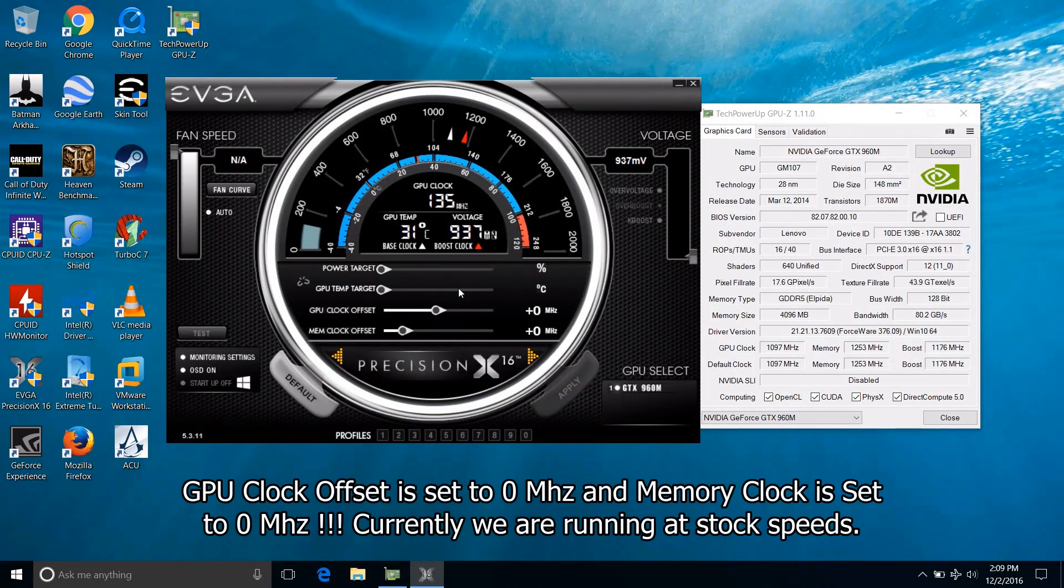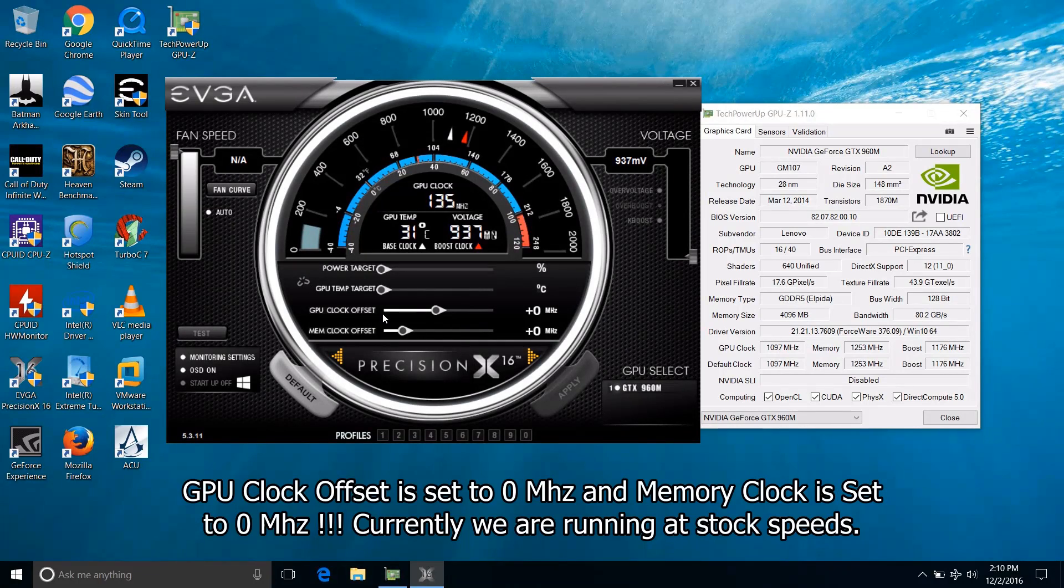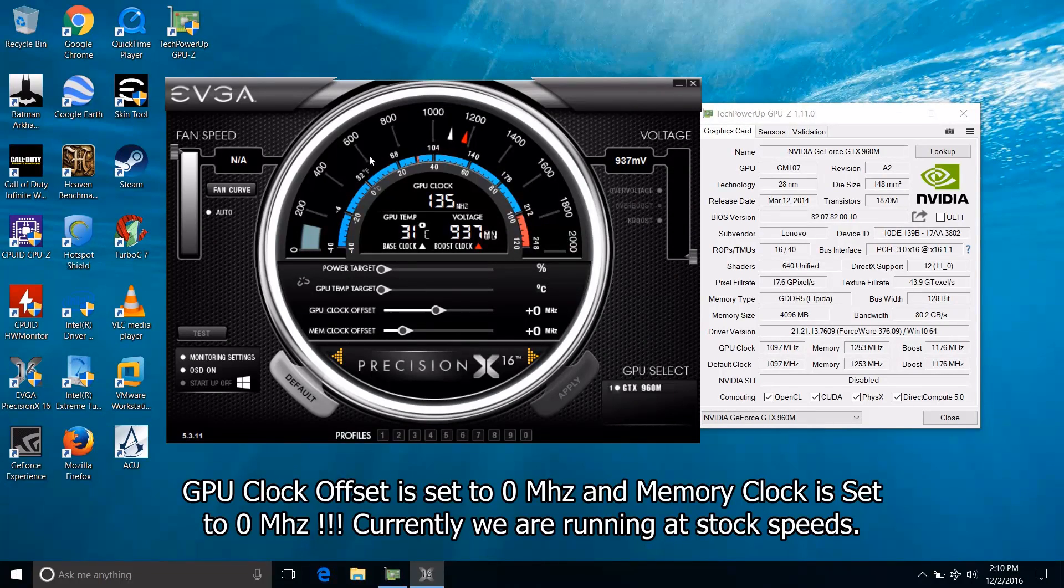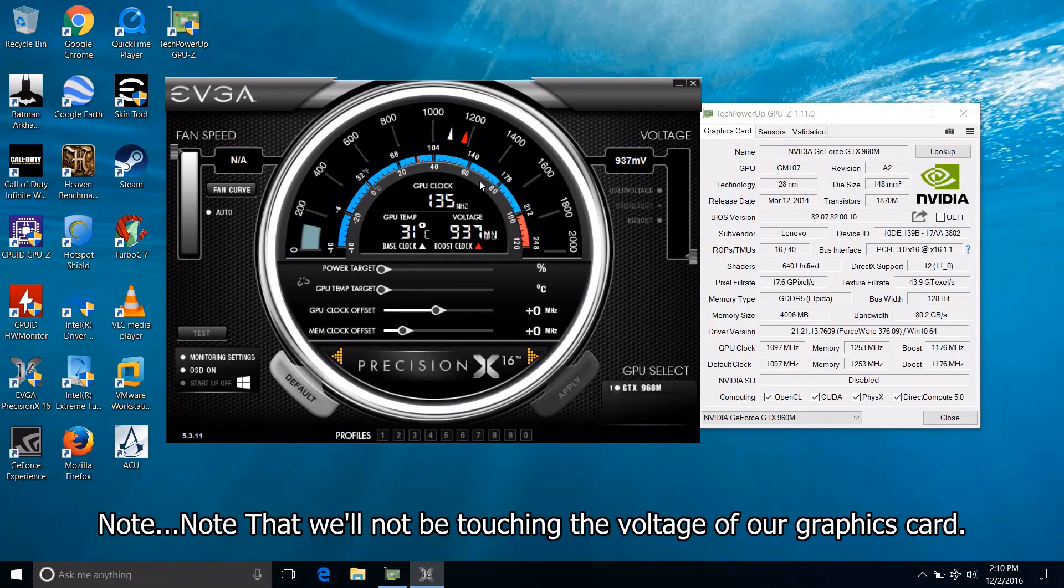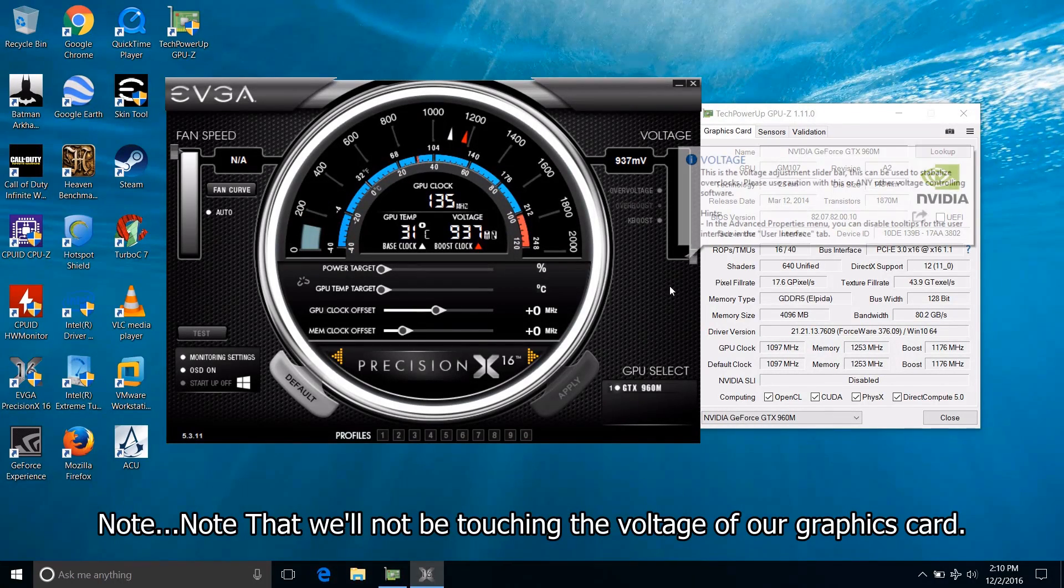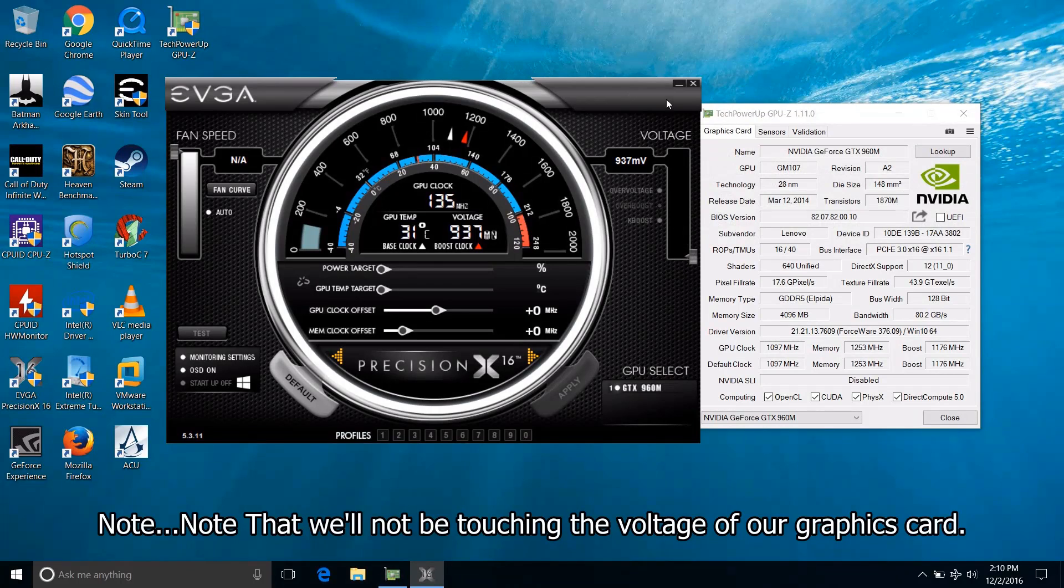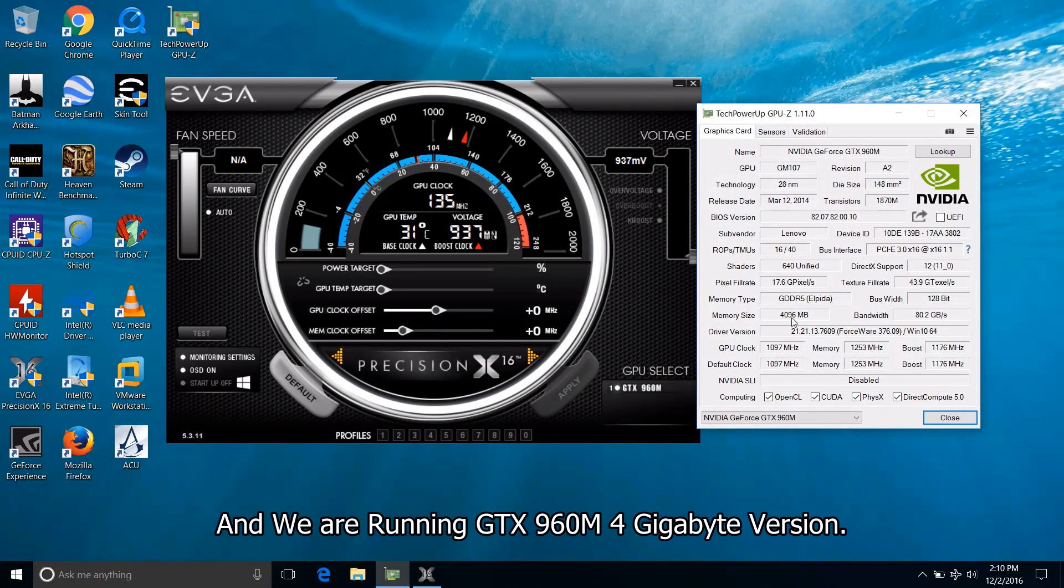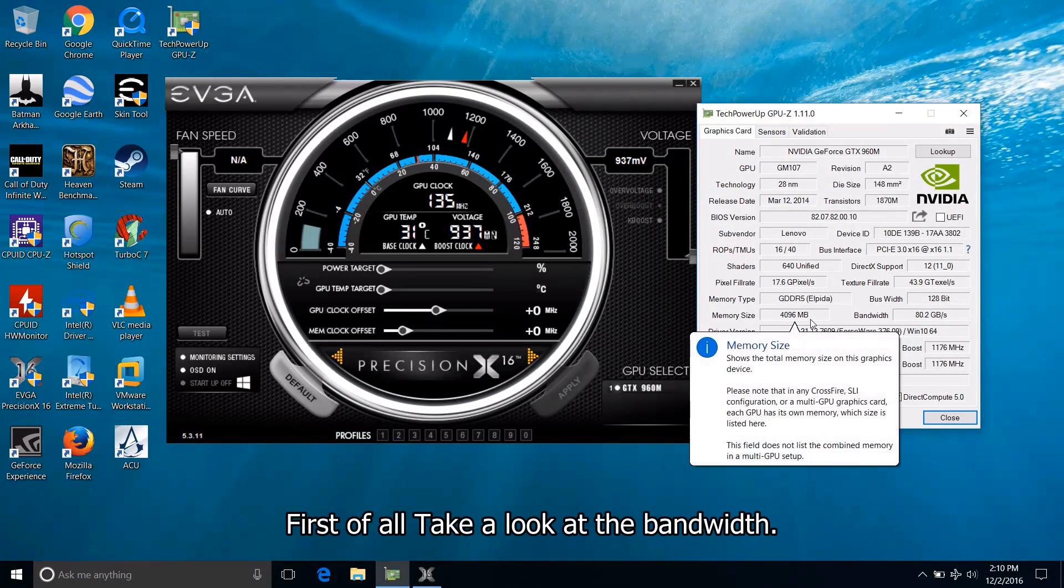By default the GPU clock offset is set to 0 MHz and the memory clock is also set to 0 MHz. So currently we're running at stock speeds and note that we will not be touching the voltage of our graphics card and we are running GTX 960M 4GB version.